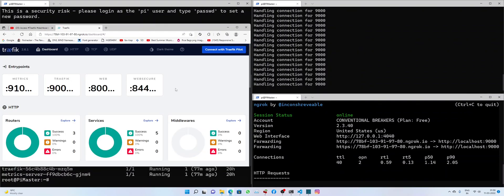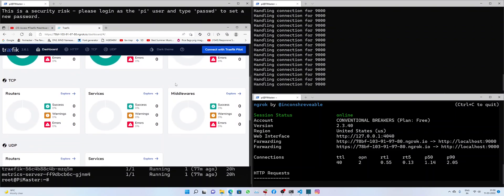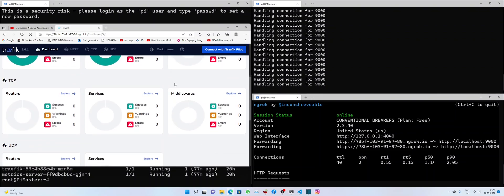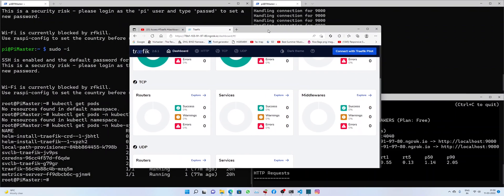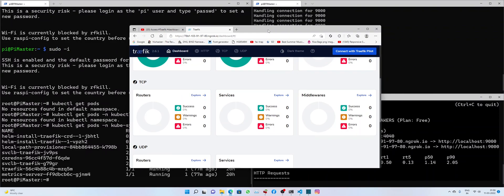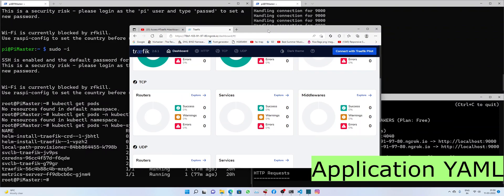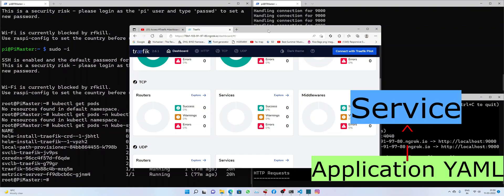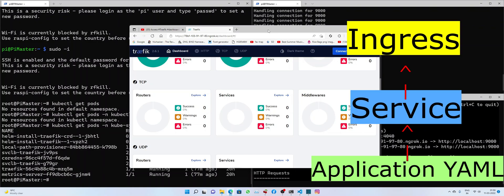Alright, now that our dashboard is up, we will follow the sequence of deployment of application. That would be first the deployment of application YAML file, second would be service YAML file, and third would be ingress YAML file. This is the sequence and this will remain the same for every app deployment until Rancher devs do some major change.